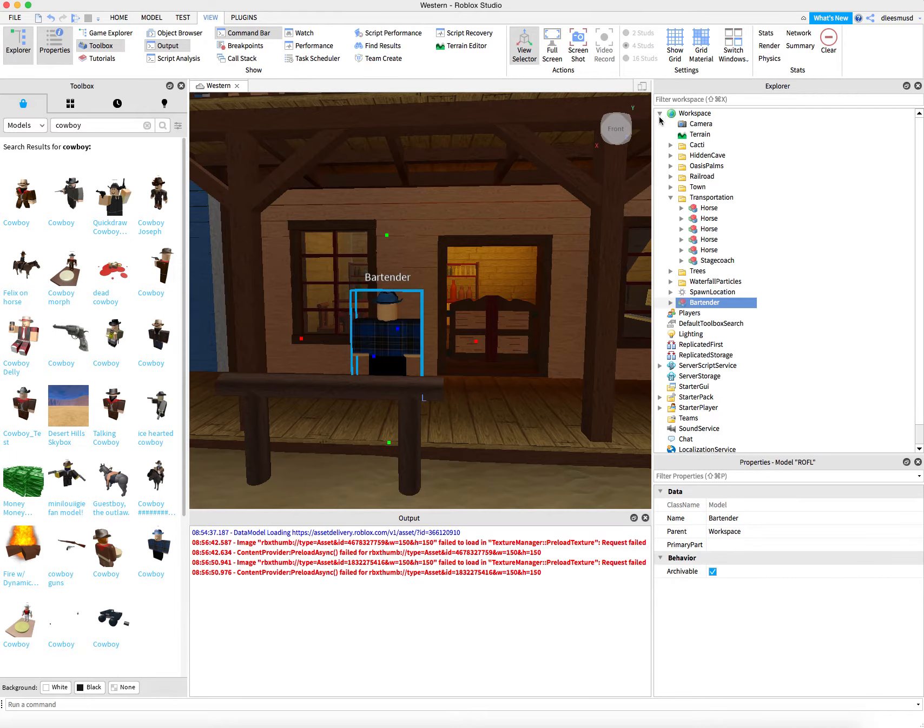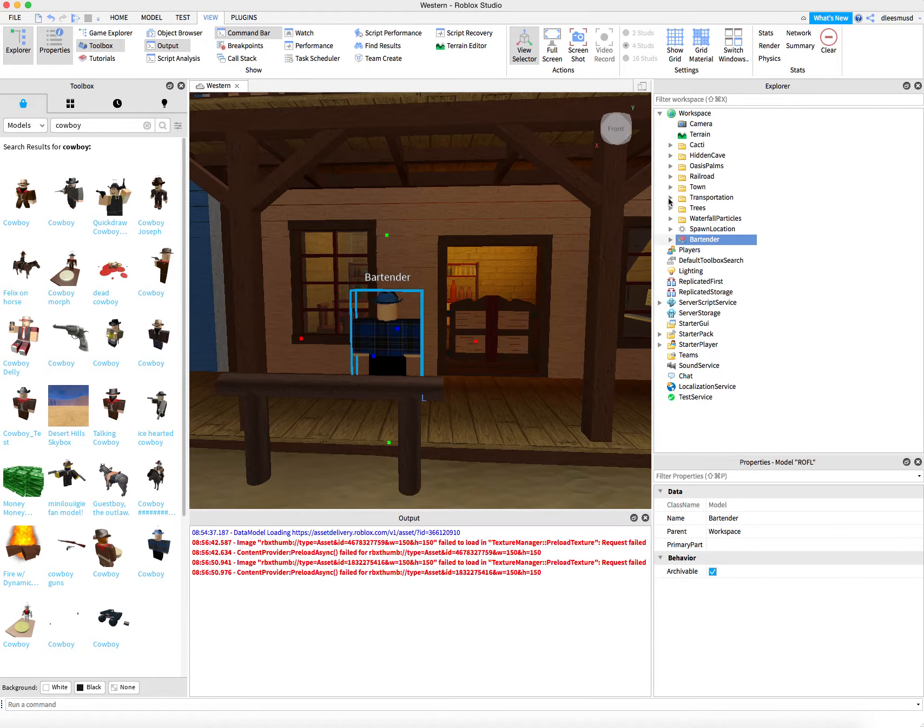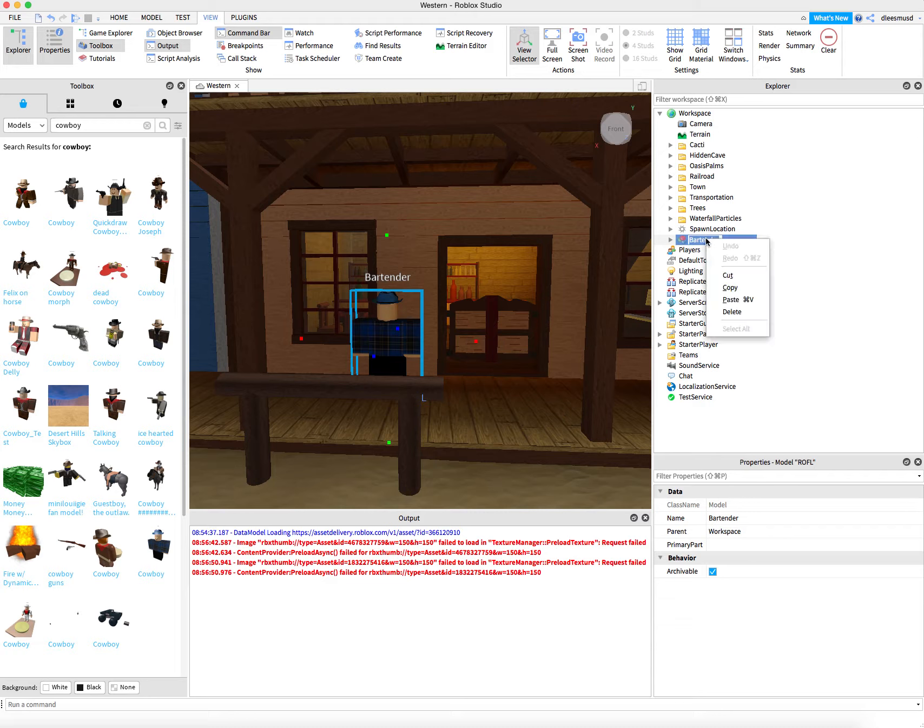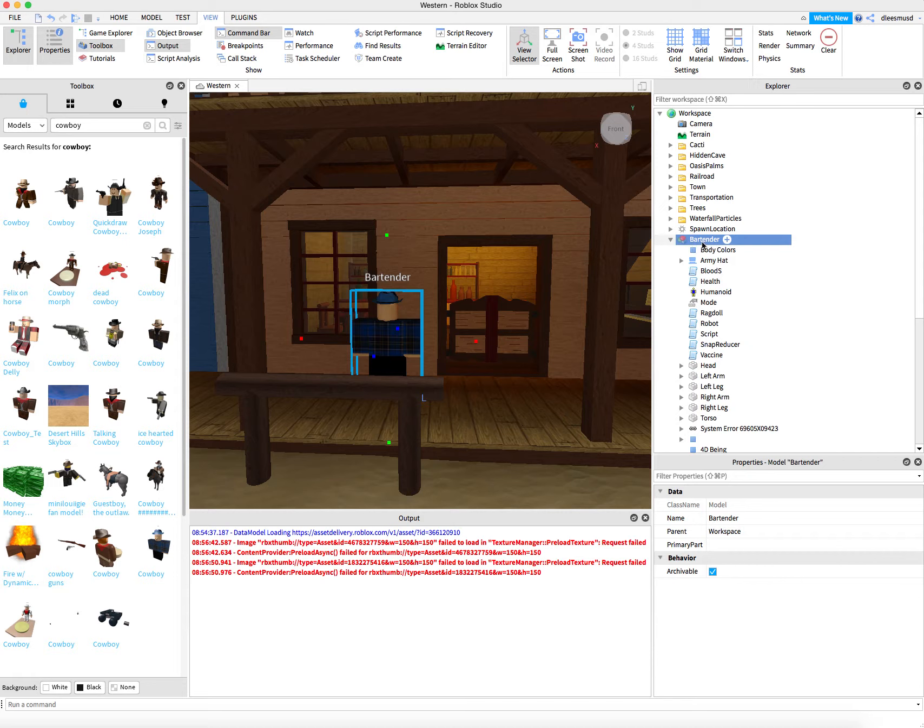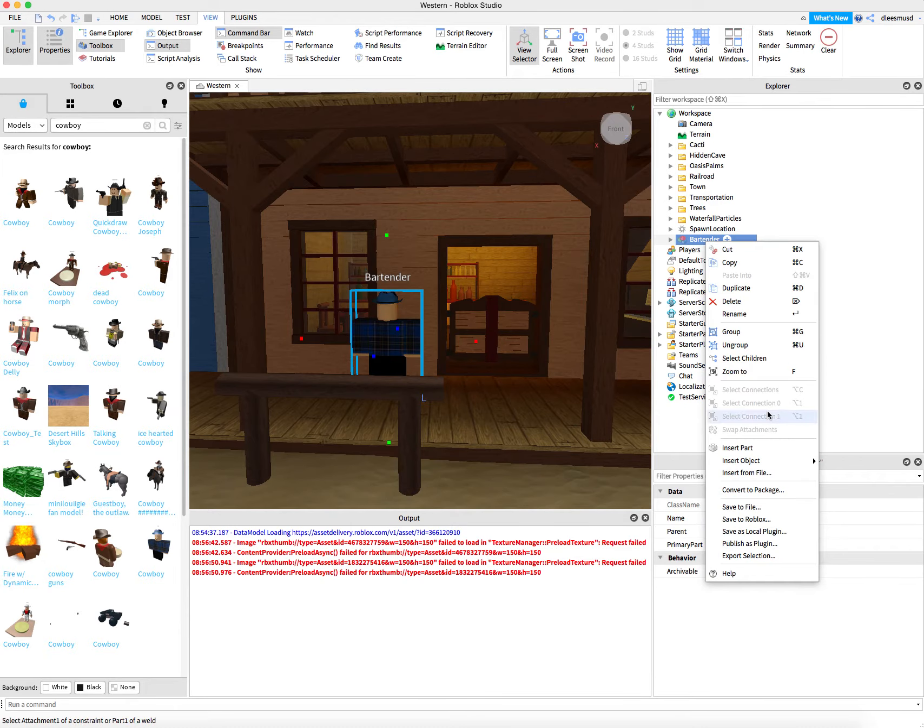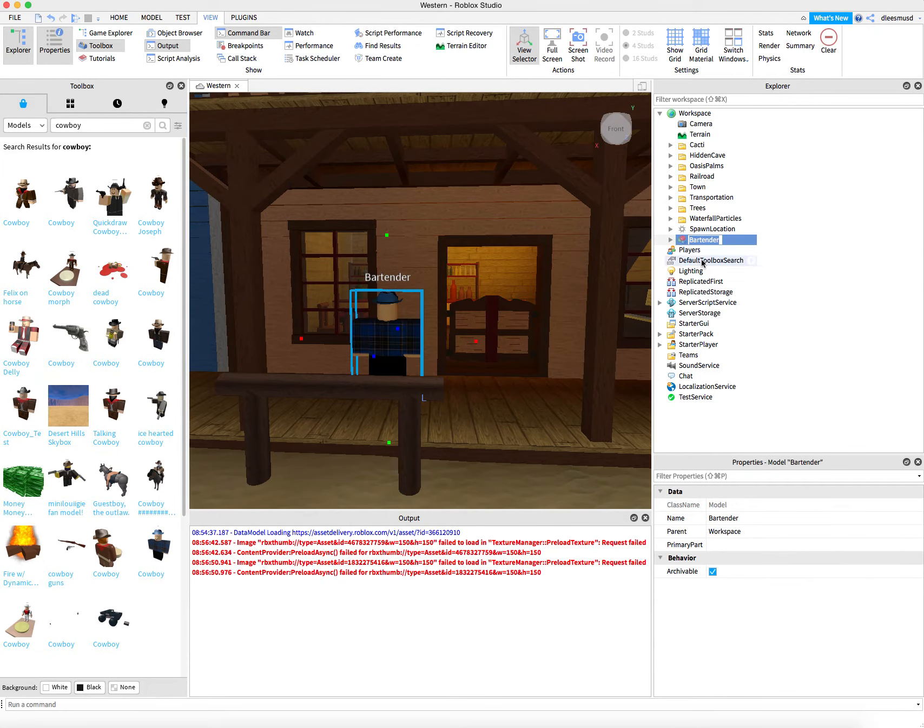Click the arrow next to the Workspace. The Bartender will be here in the Workspace, or the character that you added. You can change the name by clicking into the name twice, or alternatively, you can right-click and say Rename.